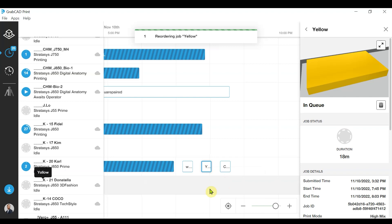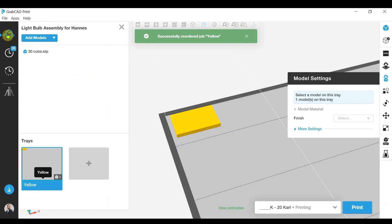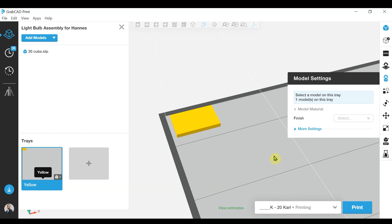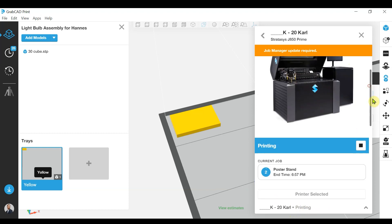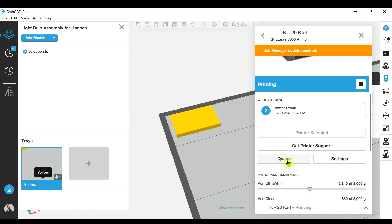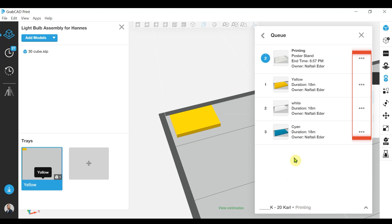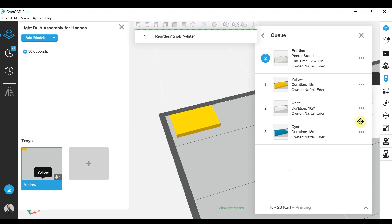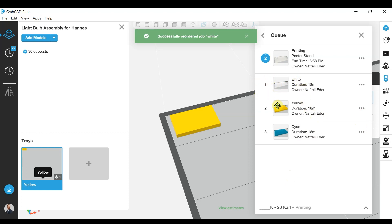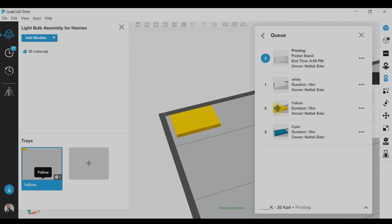So now that's the first job in the queue. Another way to access this is from within the GrabCAD tray window — I can click on the printer menu, go to the printer settings, and scroll down and click on the print queue. Here I can click on the three dots and reorder my jobs up and down in the queue — so it's up or down rather than left or right. We can quite simply reorder the jobs in any way that we require.